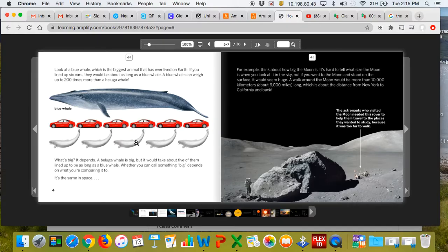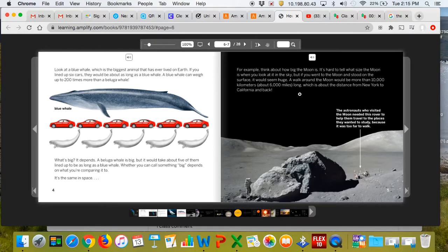It's the same in space. For example, think about how big the moon is. It's hard to tell what size the moon is when you look at it in the sky, but if you went to the moon and stood on the surface, it would seem huge.